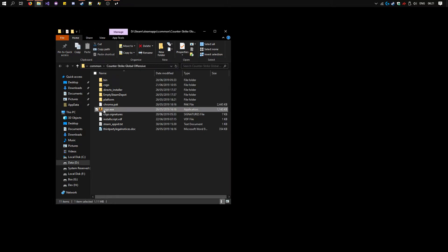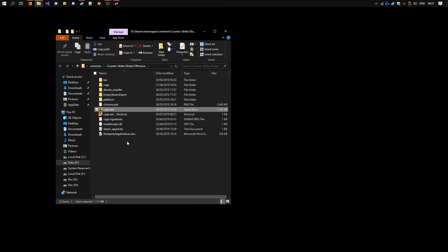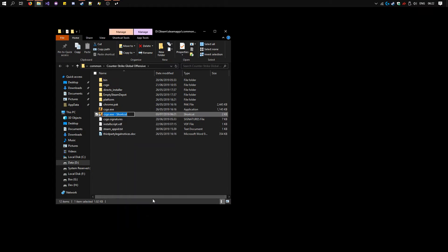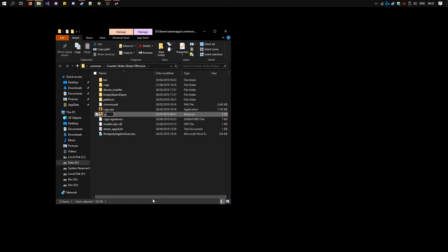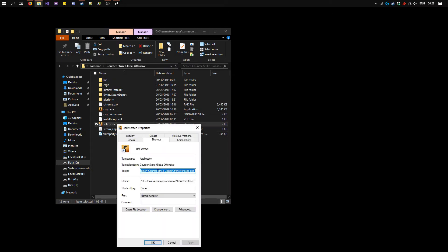Right click on csgo.exe and create a shortcut. Rename it however you like. Right click on it, properties, and at the end of target here after the last double quote, add these launch options.